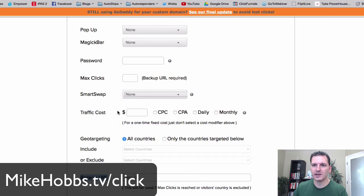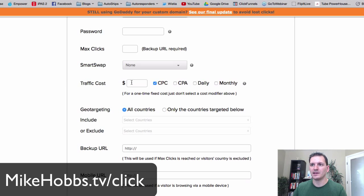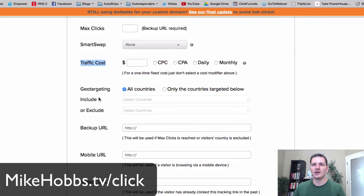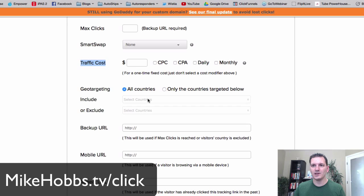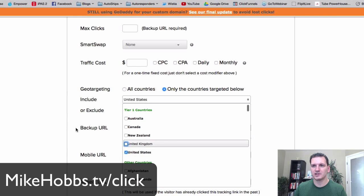You can also track the cost of your campaign. If you're buying clicks from somewhere, you can input how much the clicks cost and then you'll see your cost per click and cost per action. You can also track countries — if you don't want to advertise to certain countries, you can include just the ones you want.